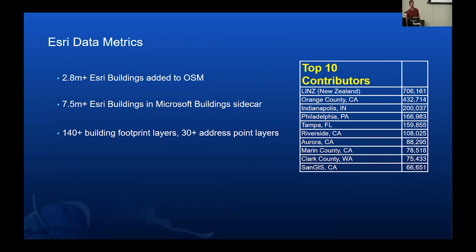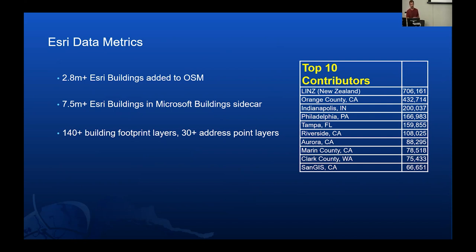I had a similar slide last year at State of the Map US — I just updated these numbers and was actually really surprised how much they've gone up. To date, we've added almost 3 million buildings from our feature layers into OpenStreetMap. Last year I think it was around 1.1 to 1.2 million, so a huge increase. A lot of buildings are also in the Microsoft buildings sidecar. We have over 140 footprint layers and over 30 address point layers. It's kind of cool to see the top 10 contributors by number of features added from the feature layer into OSM. LINZ in New Zealand — the national mapping agency — was actually spearheaded by the local OSM community there. They suggested this dataset, really collaborated with us, and once we published it, they went crazy with it — adding over 700,000 buildings on their own.